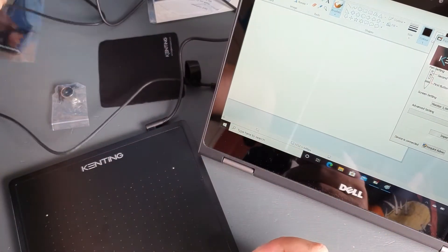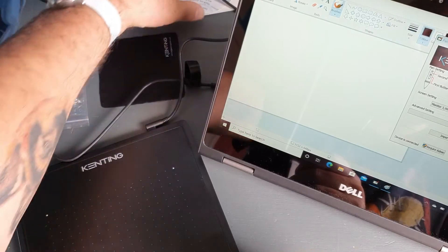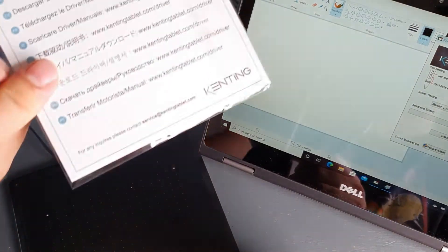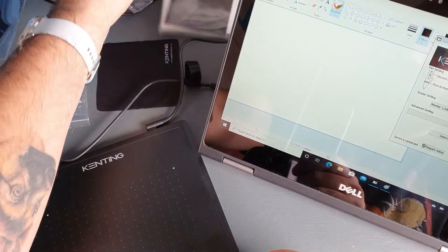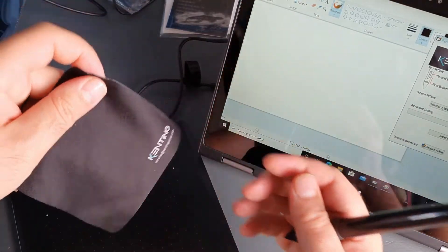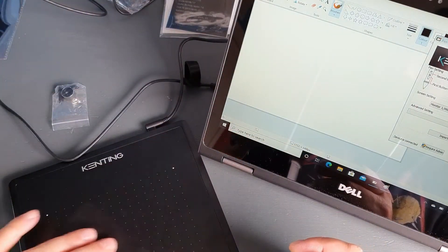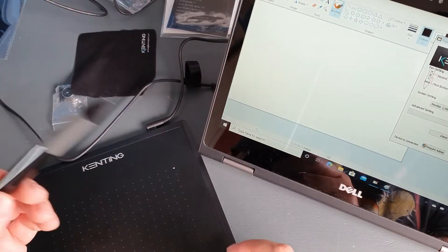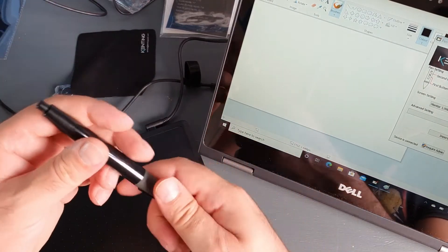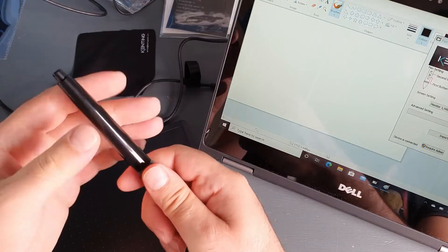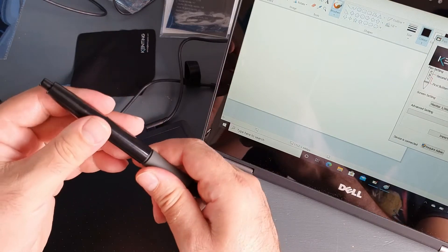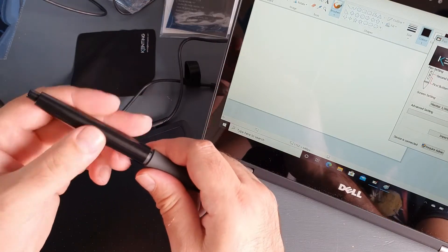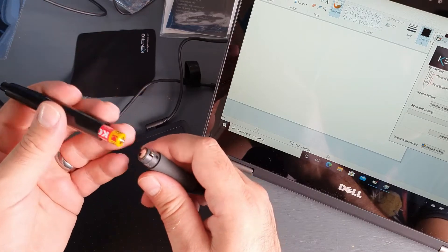Some paperwork, user manual and instructions, a cleaning cloth which is quite good, and that's it. Now this pen requires a triple-A battery which is not in the packet, at least it wasn't in mine.